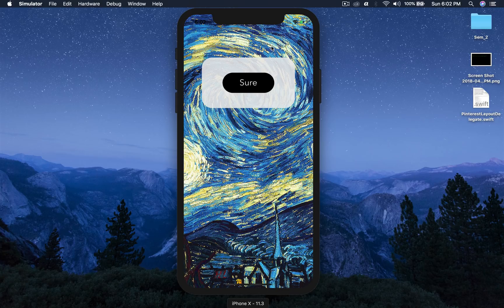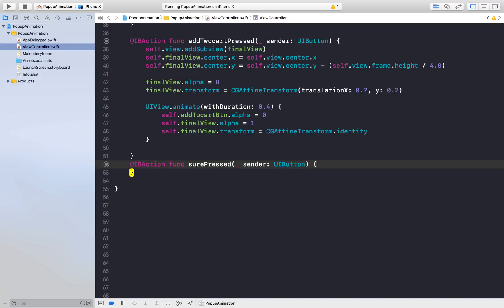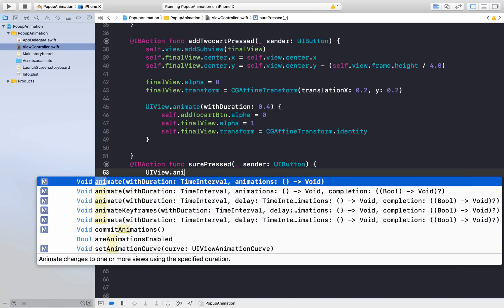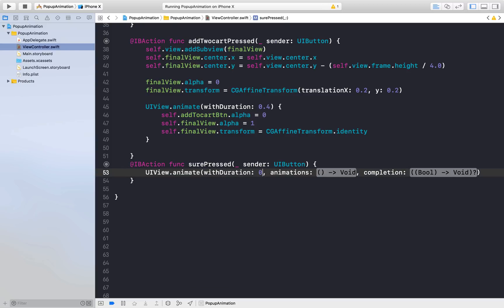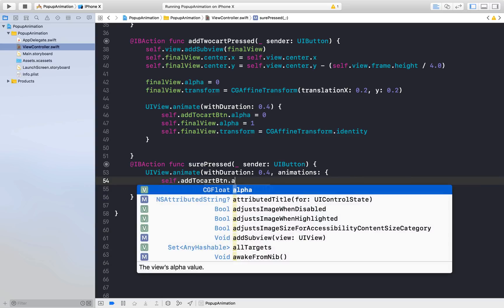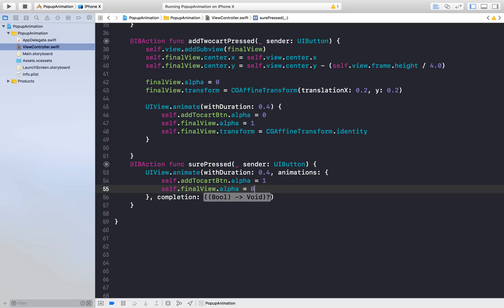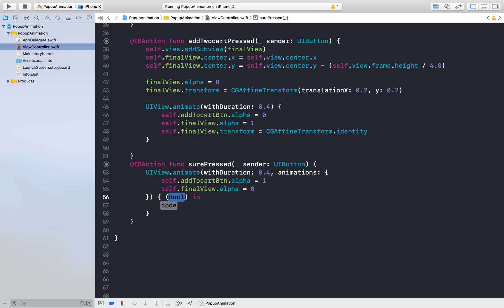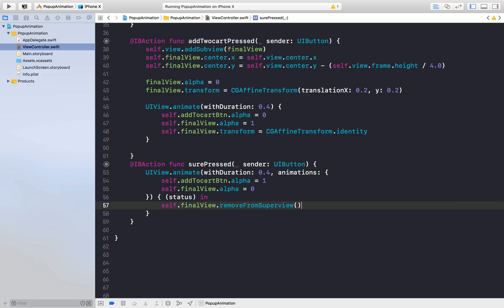Now we need to do the reverse animation under the sure button press. Here I'll use UIView.animate(withDuration: 0.4, with a completion handler. In the animation block: self.addToCartButton.alpha = 1 and self.finalView.alpha = 0. In the completion handler, we remove the final view from its superview: self.finalView.removeFromSuperview. And we are good to go.